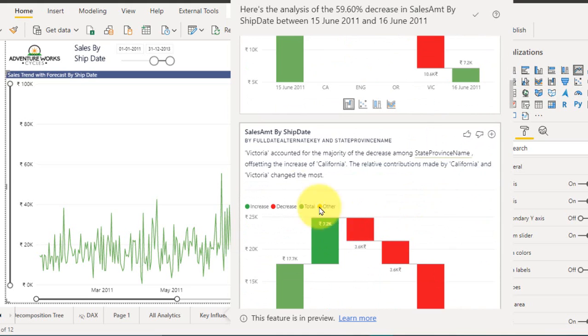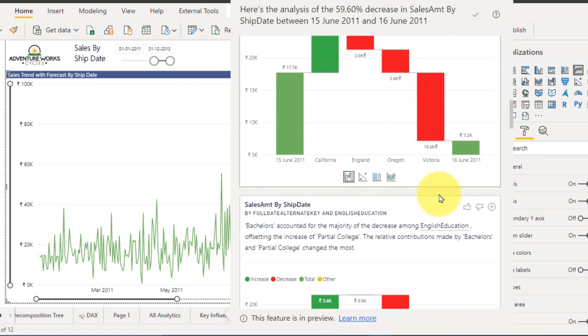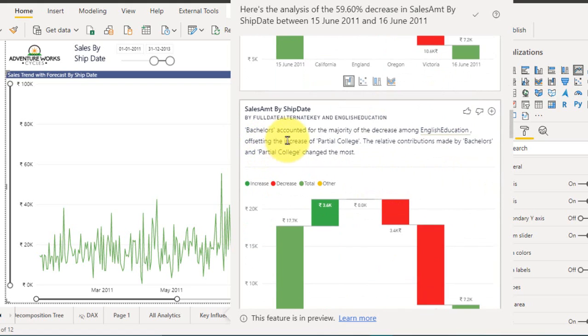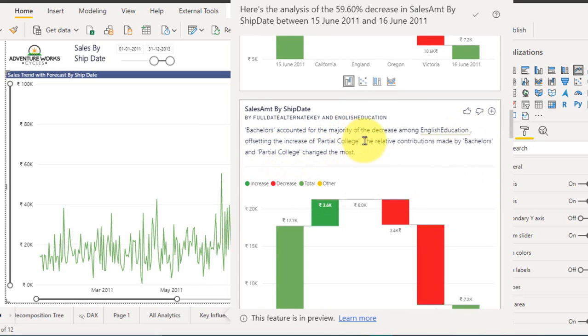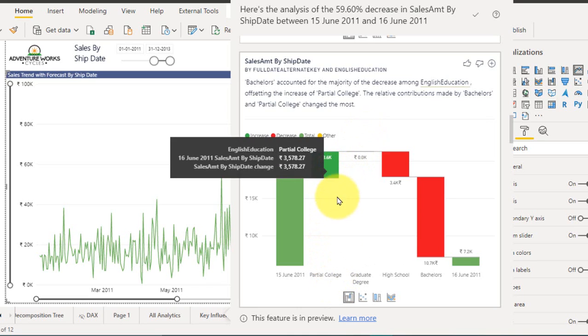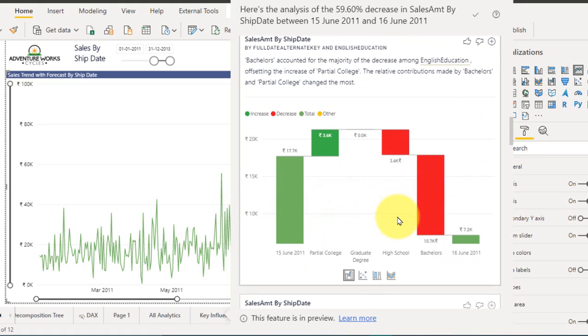So by ship date Victoria accounted for the majority of the decrease among the state forensics. And here bachelors accounted for the majority of the decrease among the English education, offsetting the increase of the partial college. The relative contribution made by bachelors and partial college changed the most. This is really interesting right? So partial college pupils have given increase in the purchase whereas the bachelors have low purchase.